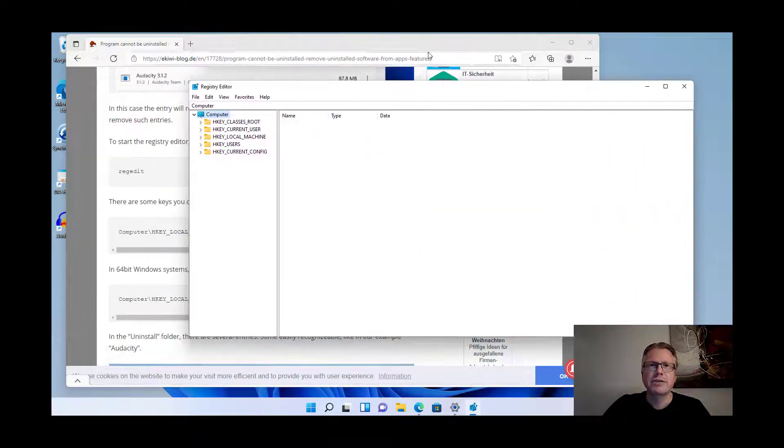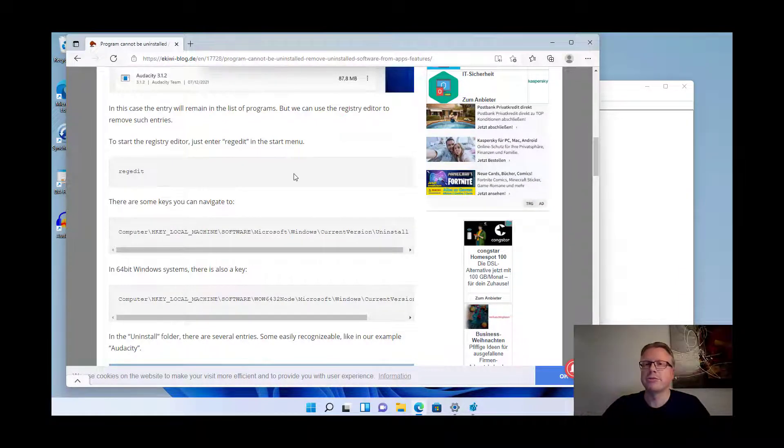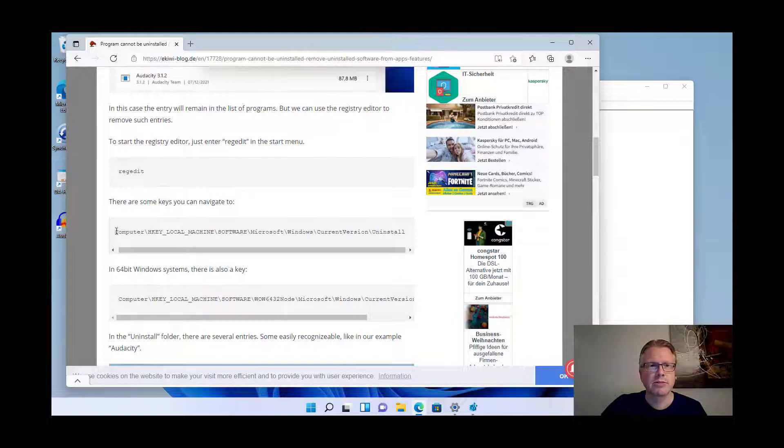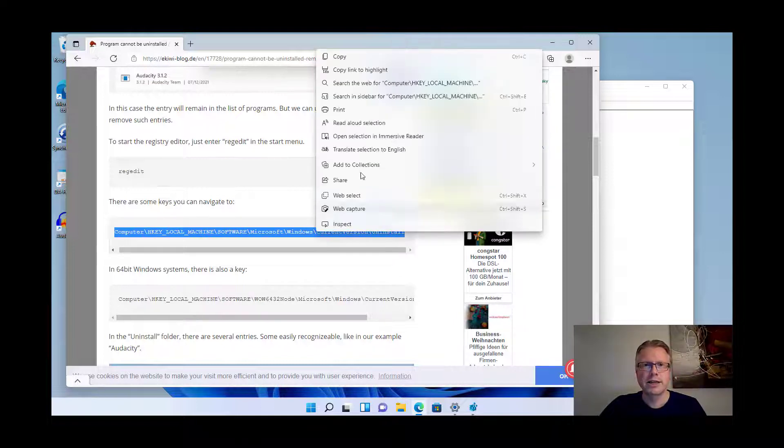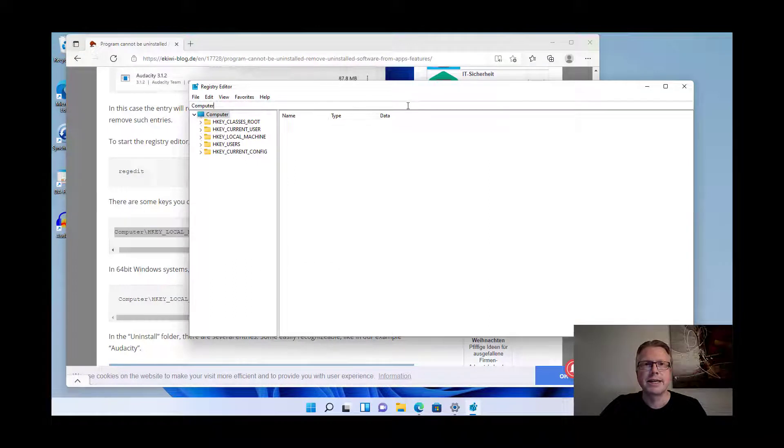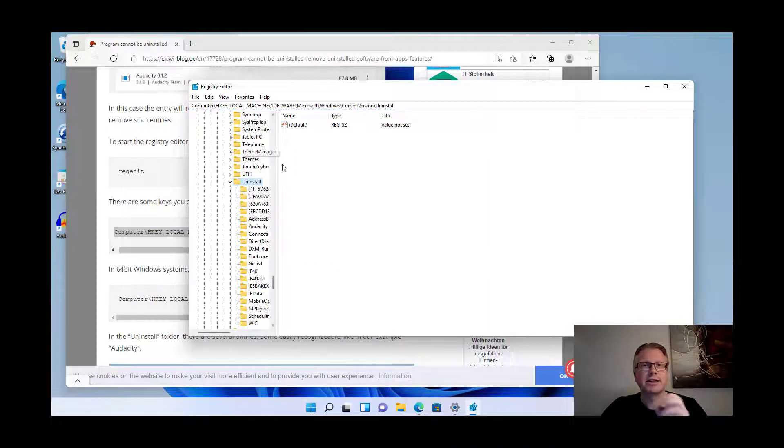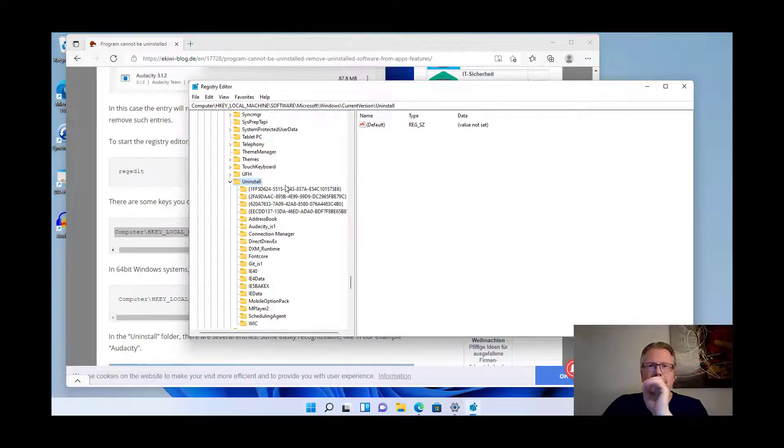Now we have to navigate to one of three possible locations for the entries. The first one here I recommend just to copy it here from our home page. Right click copy and then paste it here. Hit enter and here we go. This is the first entry here.